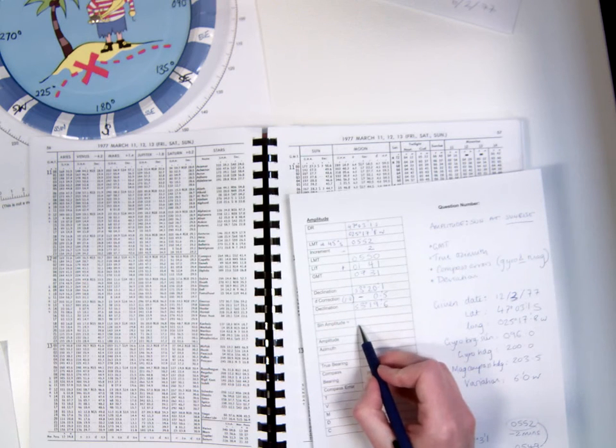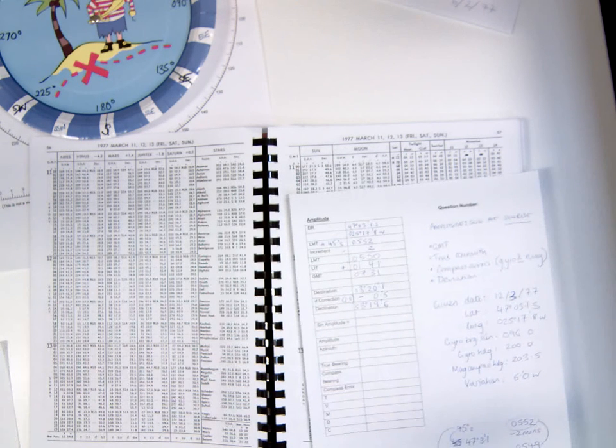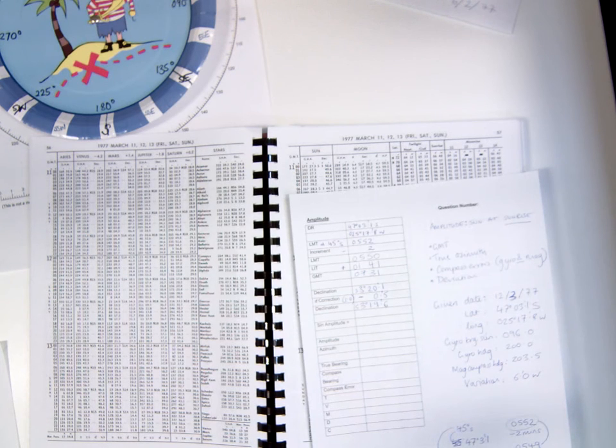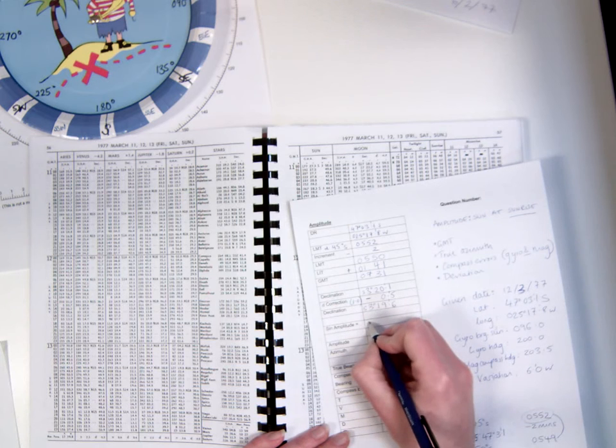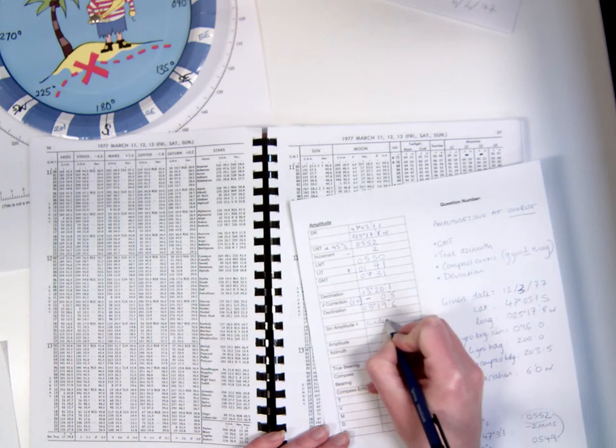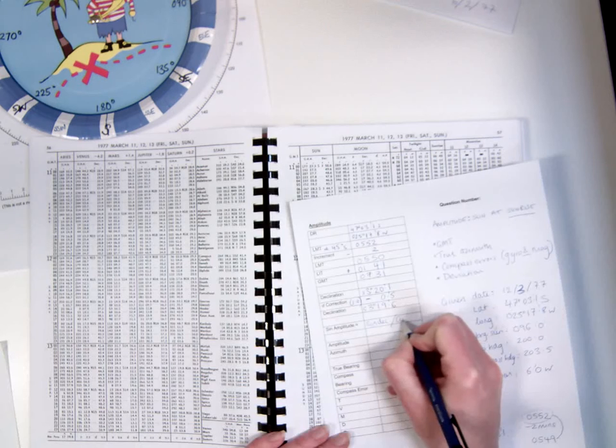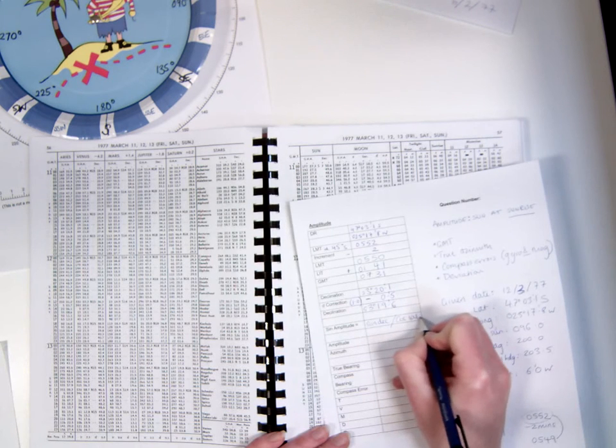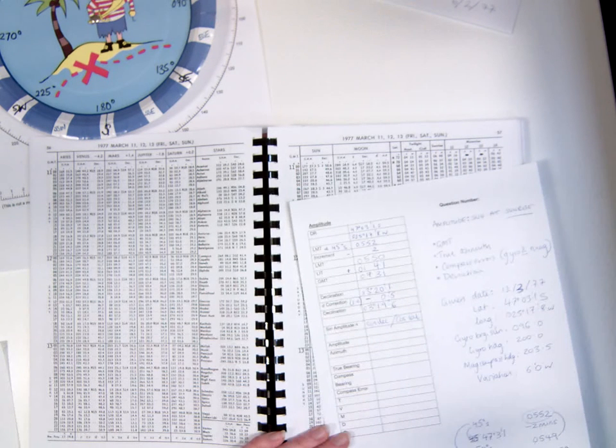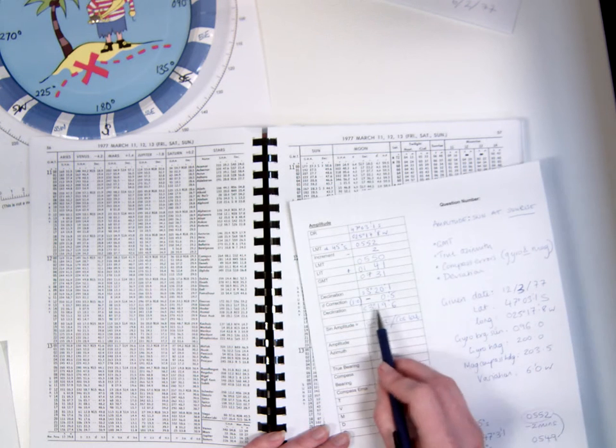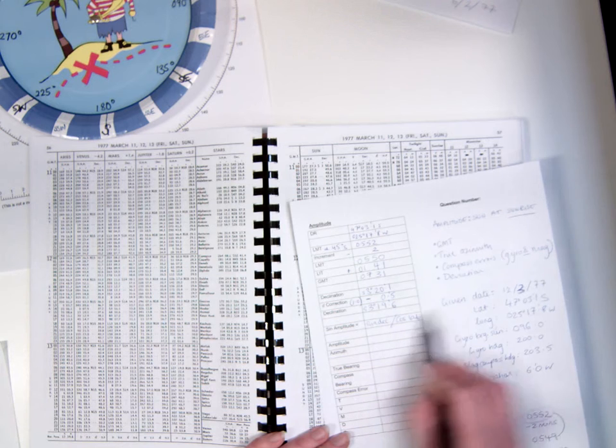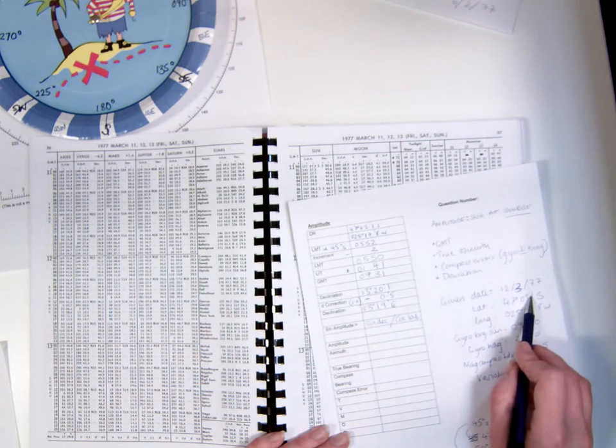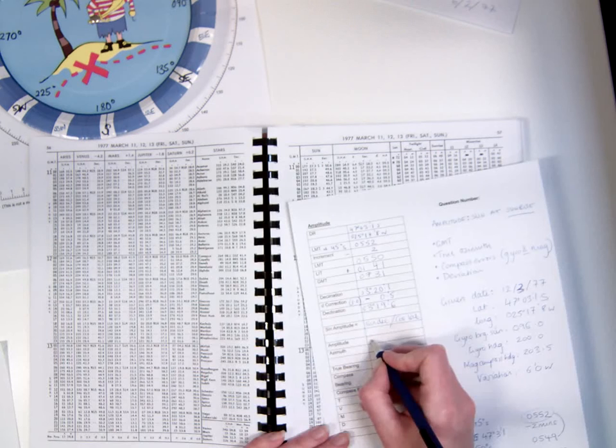The amplitude is found using the formula on the formula sheet. So you're going to find the amplitude by dividing the sine of the declination by the cosine of the latitude. In this case, our declination we've just found, and our latitude actually comes from the question.